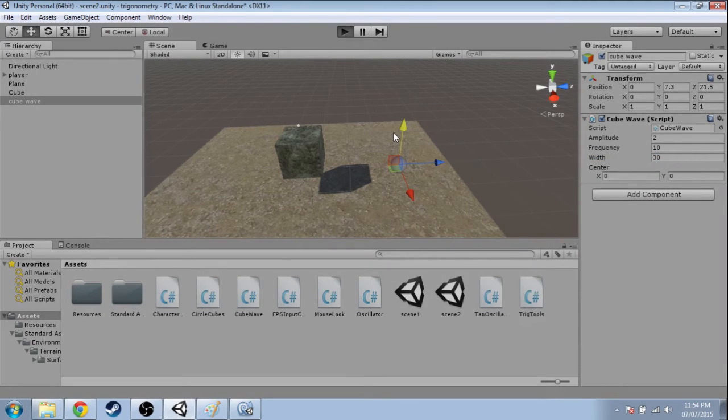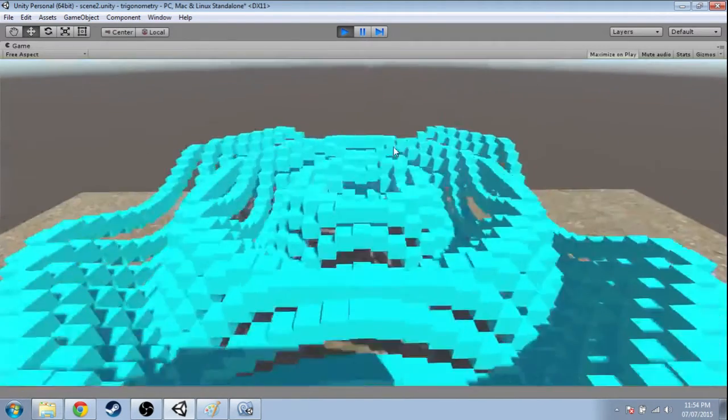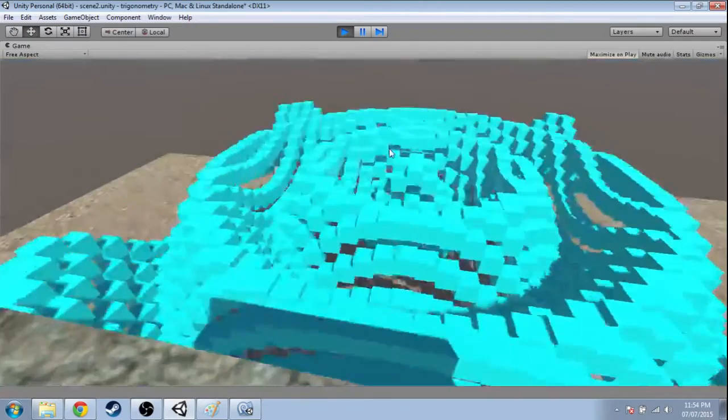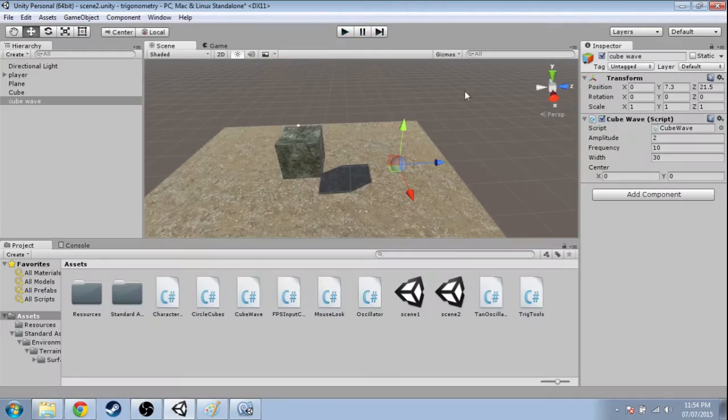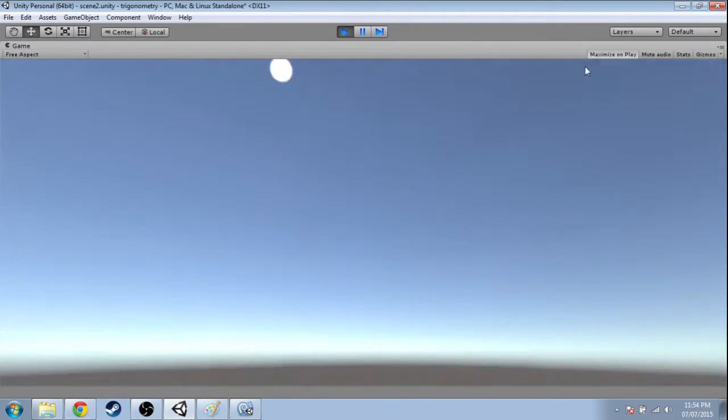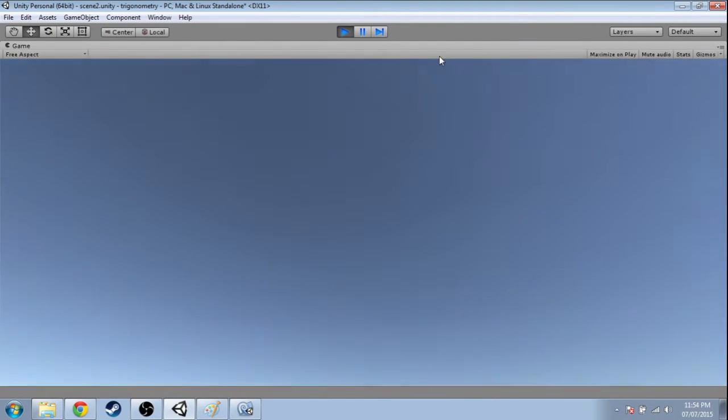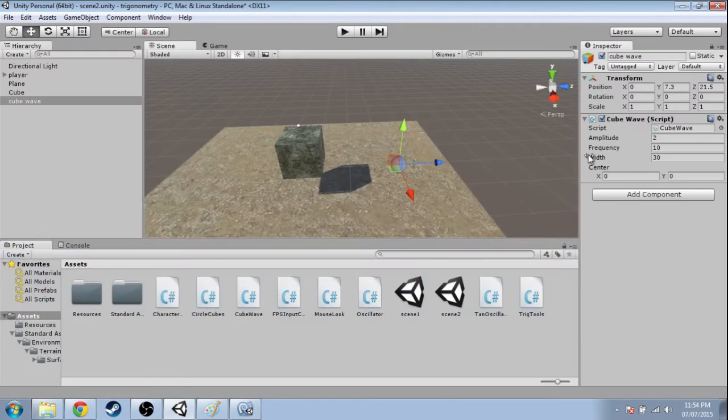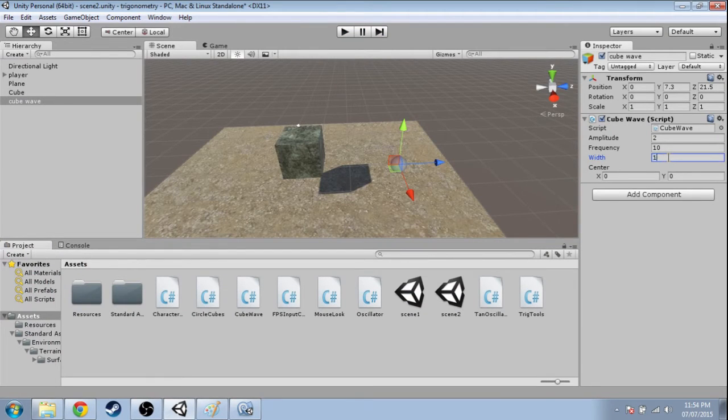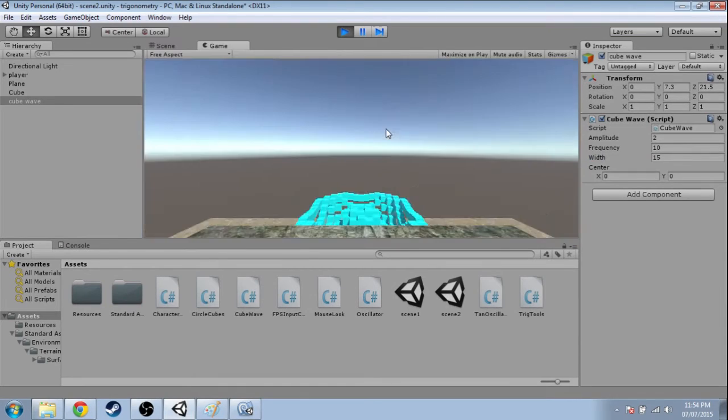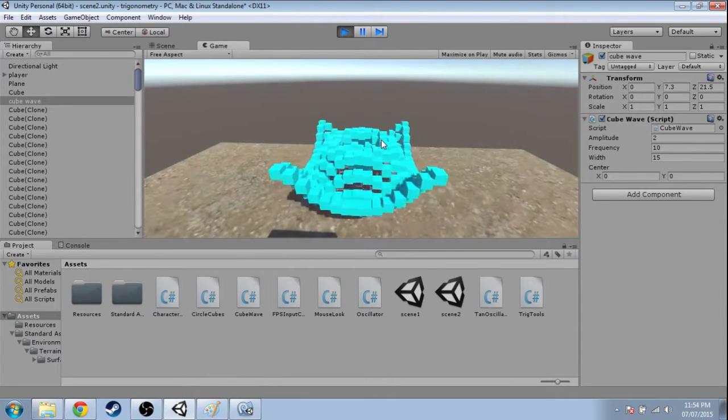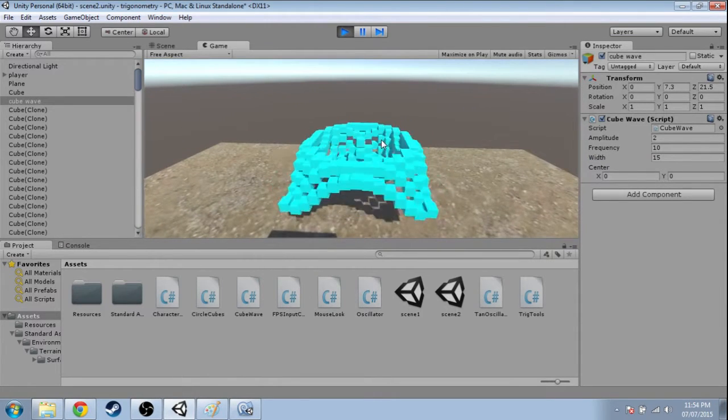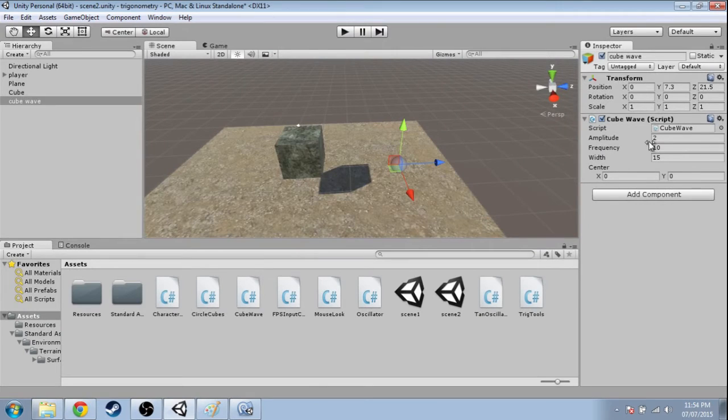I'm going to take off full screen mode by clicking up here because I'm recording a video and my computer isn't very good. Then the width I'm going to make 15. All right, so that's faster. What else can we do? Well, you can change any of these.